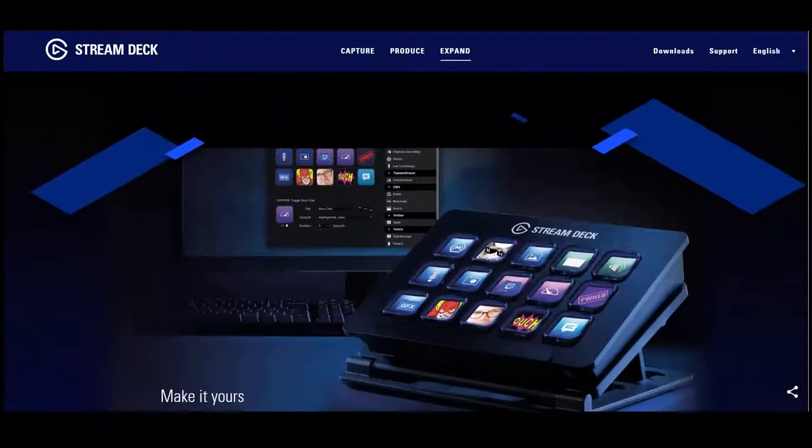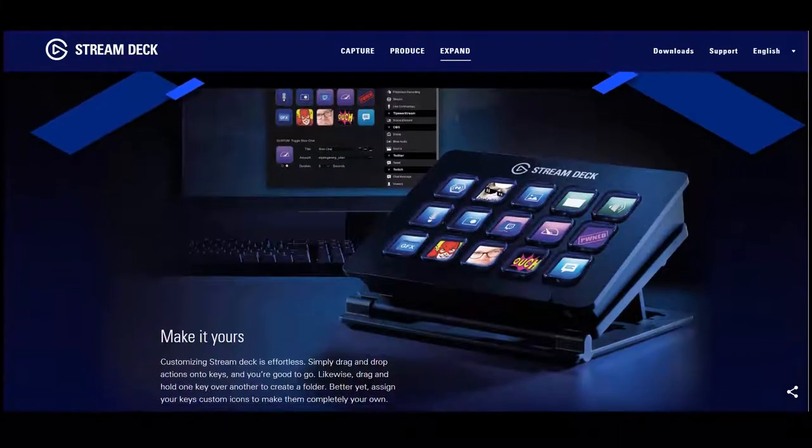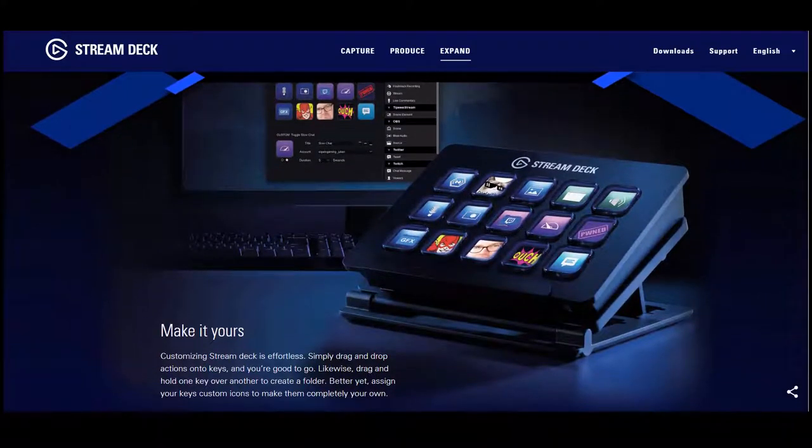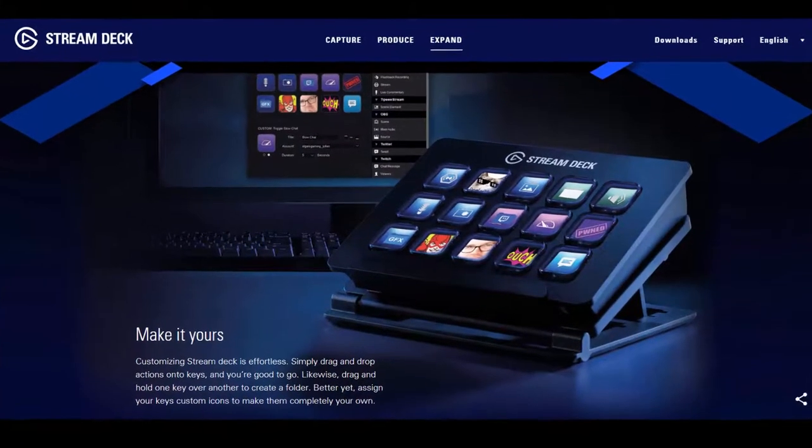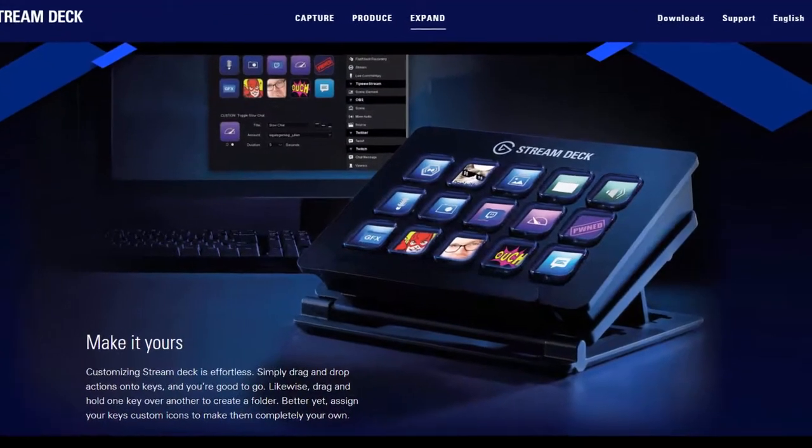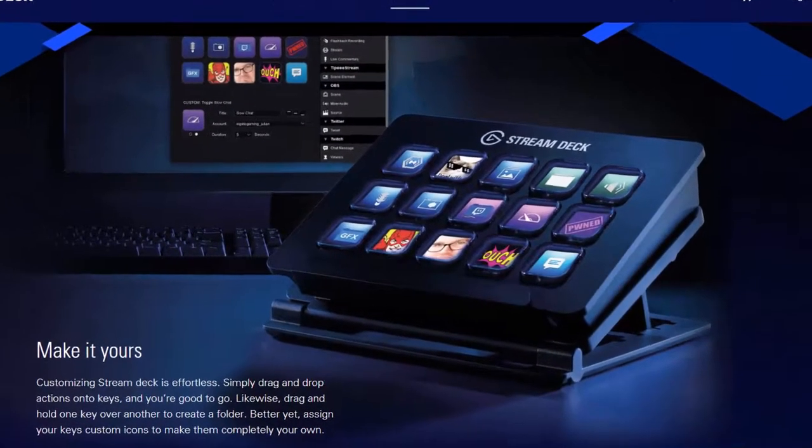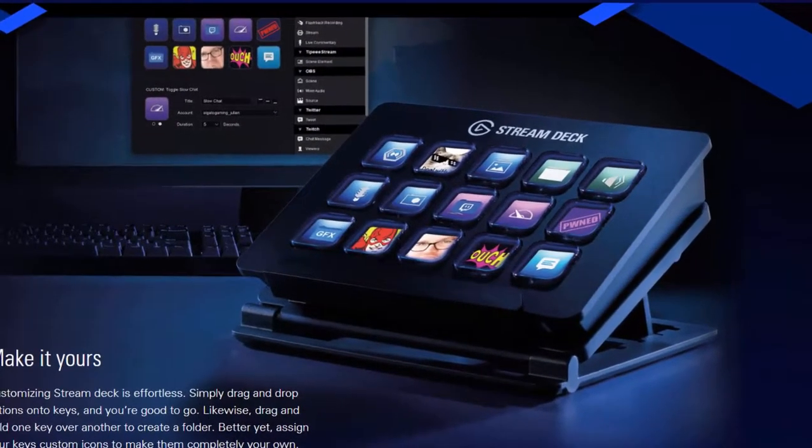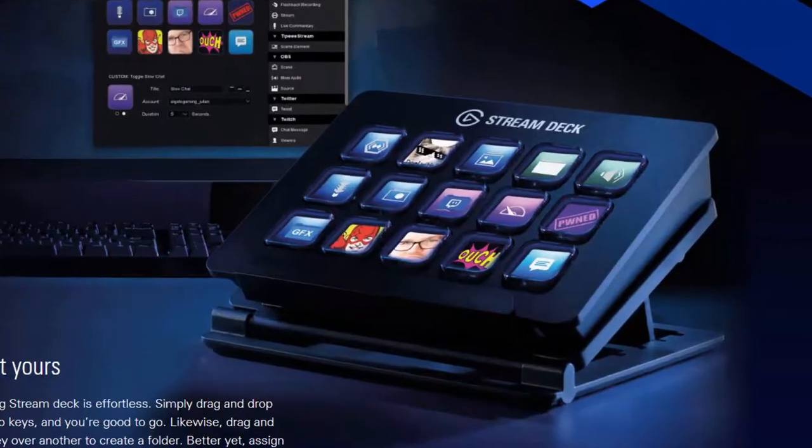It is pretty expensive though. It's going for about $200 here in Australia. So I'm going to show you how to make your own macro keyboard for under $10.